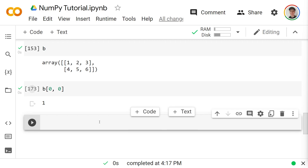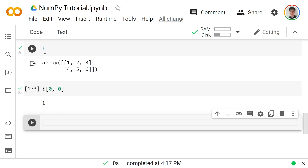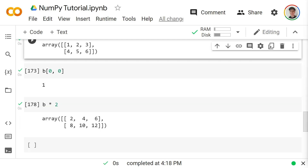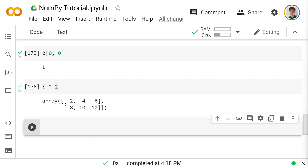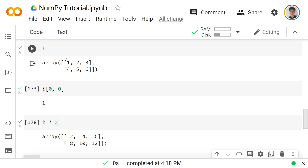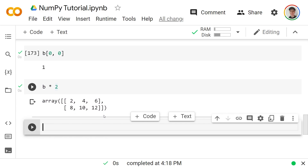NumPy is so popular because it does math very quickly. Writing `b * 2` multiplies every element by 2, giving 2, 4, 6, 8, 10, 12. This is an example of parallelization: each multiplication is independent, so they can run simultaneously on different cores. The alternative — looping over every element with a for loop — produces the same result but is far slower both to write and to execute.